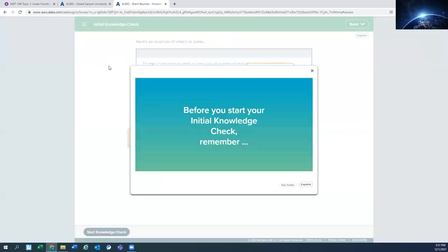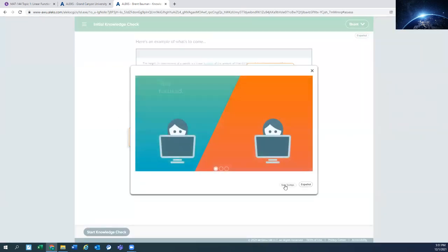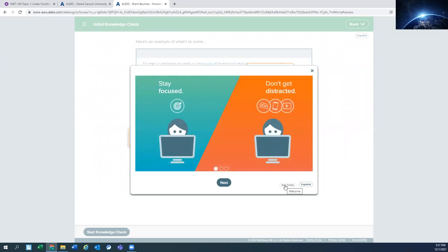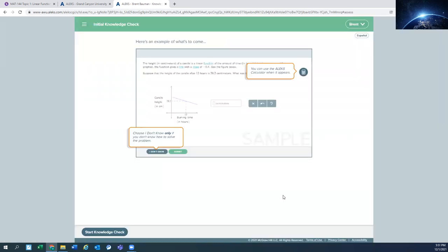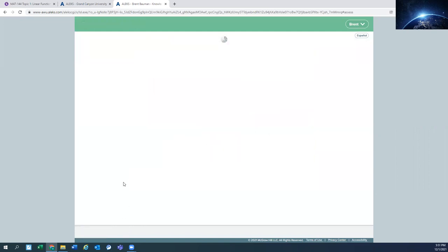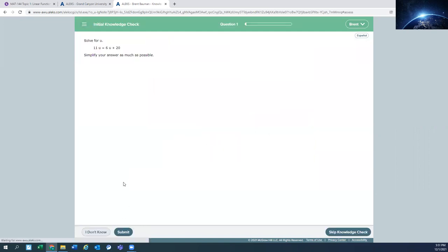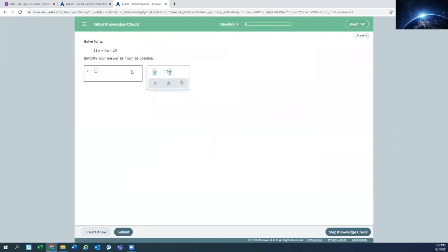So I start it. It's going to give you some information. I'm going to skip that. Start the knowledge check. And it's going to have questions for you to answer. Do the best that you can.